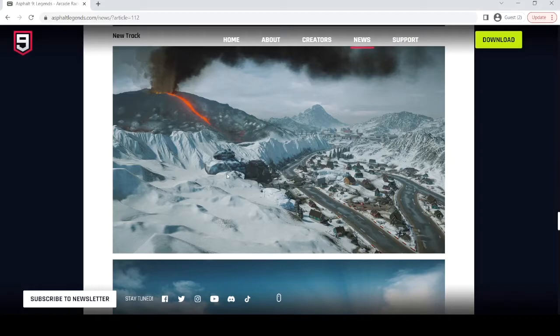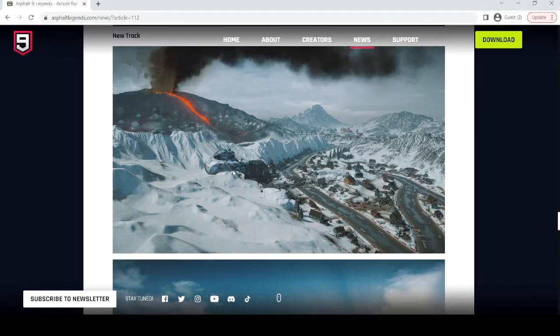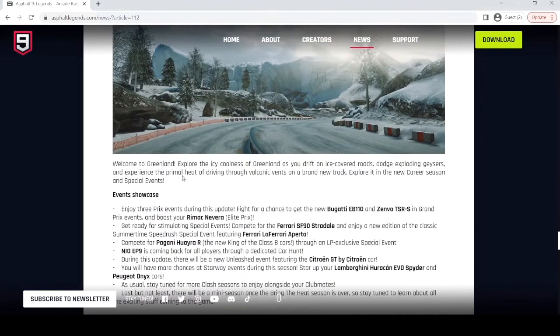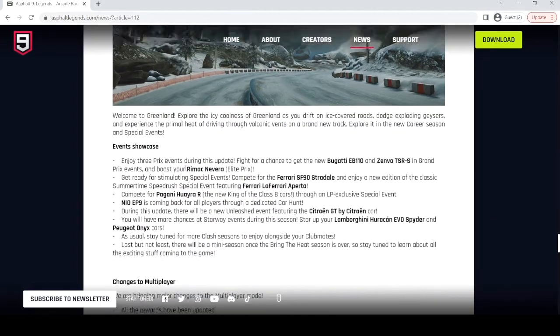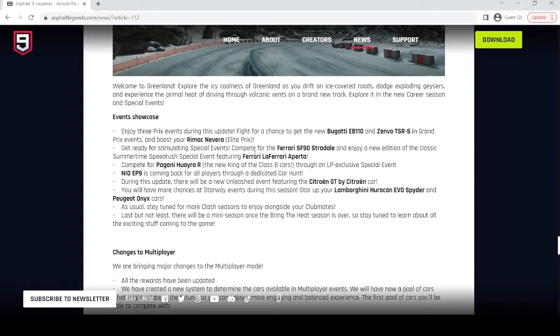So here's a few images of Greenland. Doesn't look that curvy so far. The EP110 and TSRS are getting Grand Prix, the TSRS being a rerun. We'll have the Nivera Elite Prix again. The SF90 is coming back. The Aperta is also coming back.